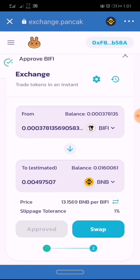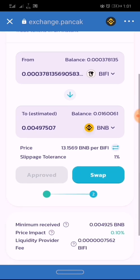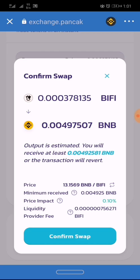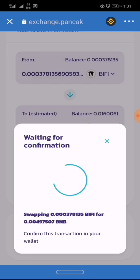The transaction has been approved, so I have to click on Swap once again to swap the token back to Binance Smart Chain.